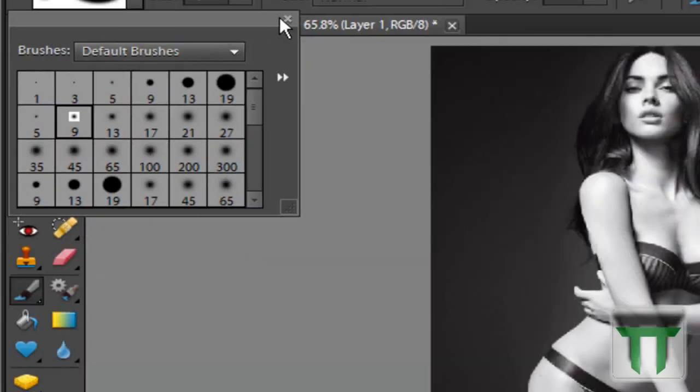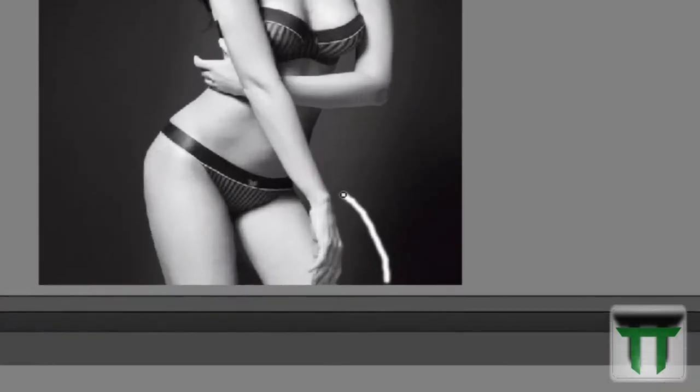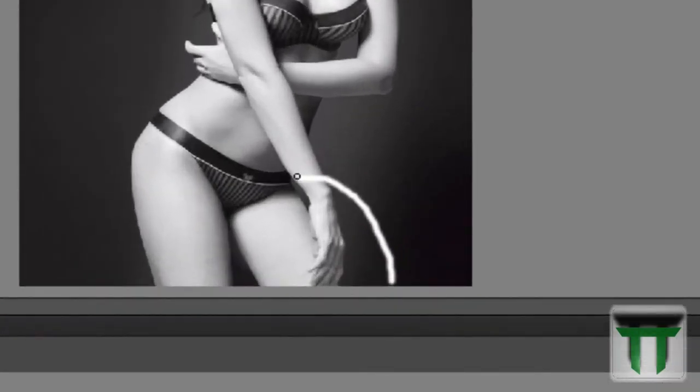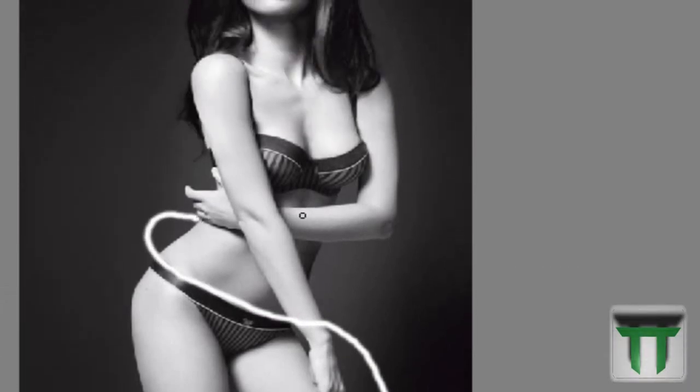And now I'll just basically make the rings. Now if you're on Adobe Photoshop Professional, you can actually use the Pen tool and make it so much easier. But unfortunately, Adobe Photoshop Elements doesn't have the Pen tool, which is a shame. Alright.